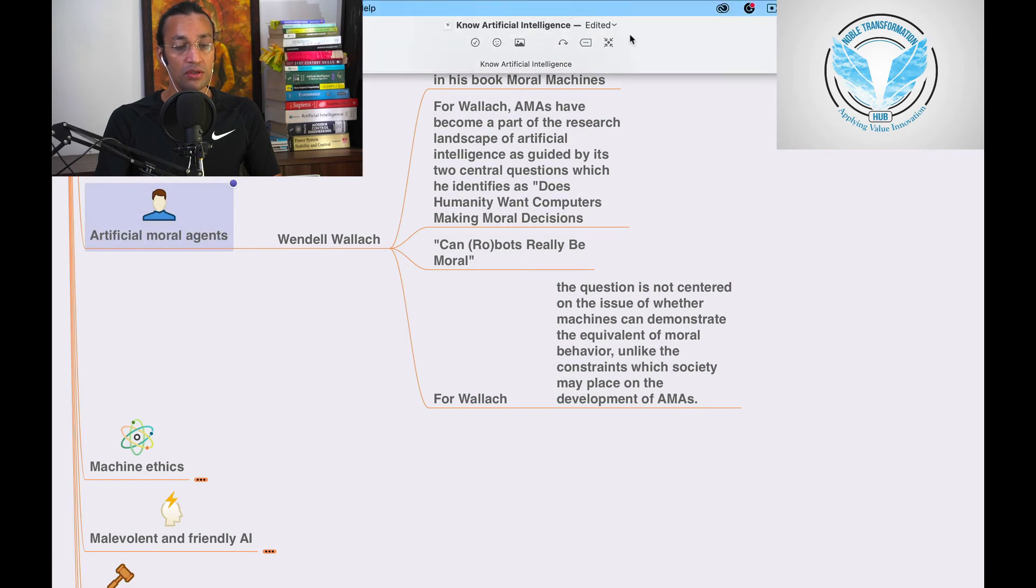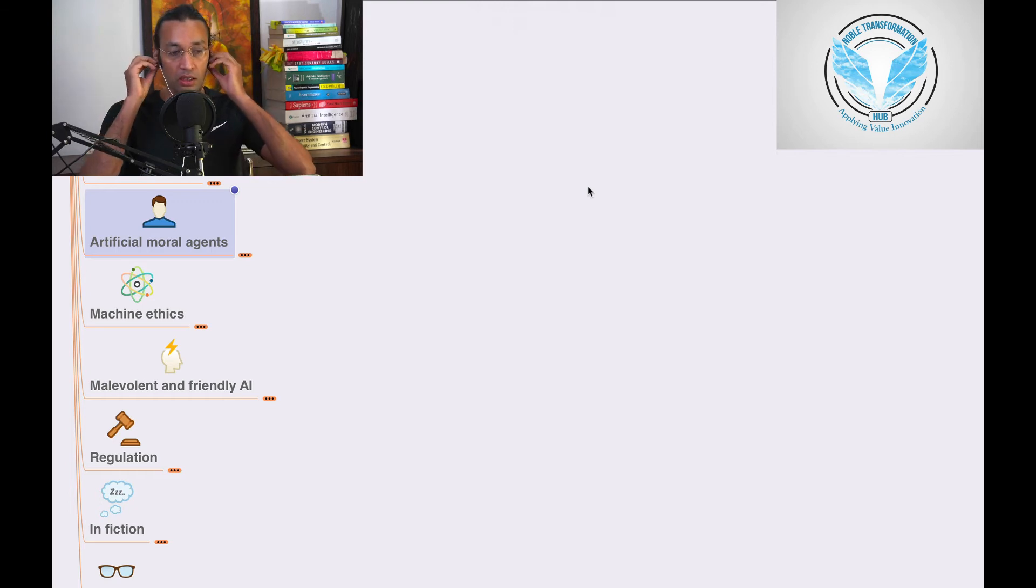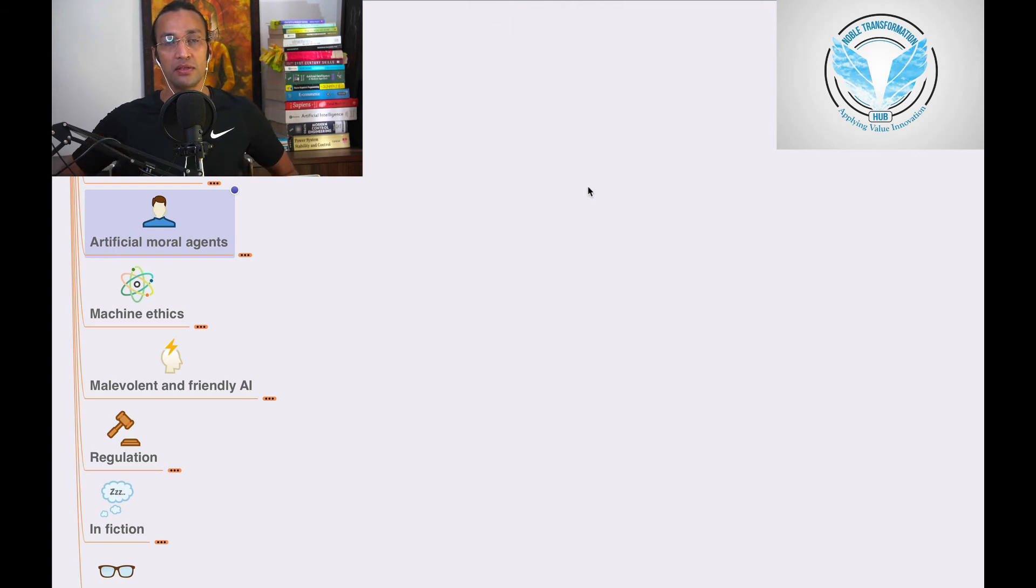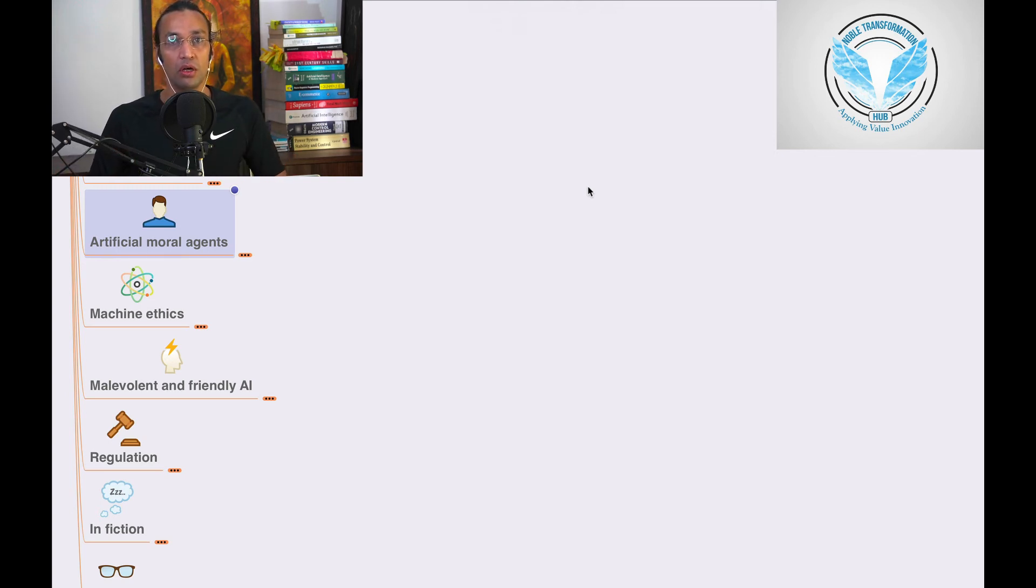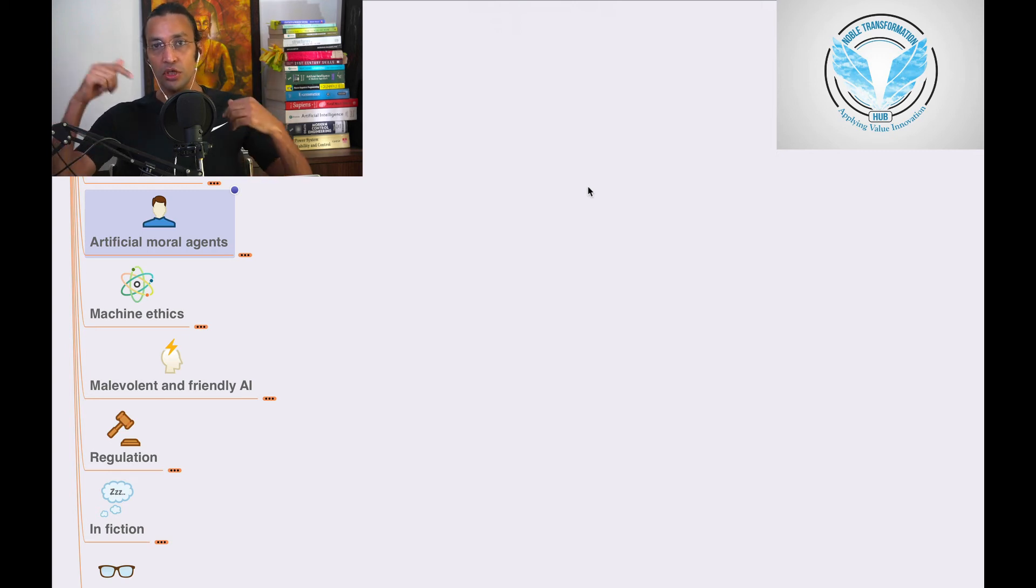So this is artificial moral agent. Like, the agents who can demonstrate all these things, moral behaviors and all, moral values like humans have.